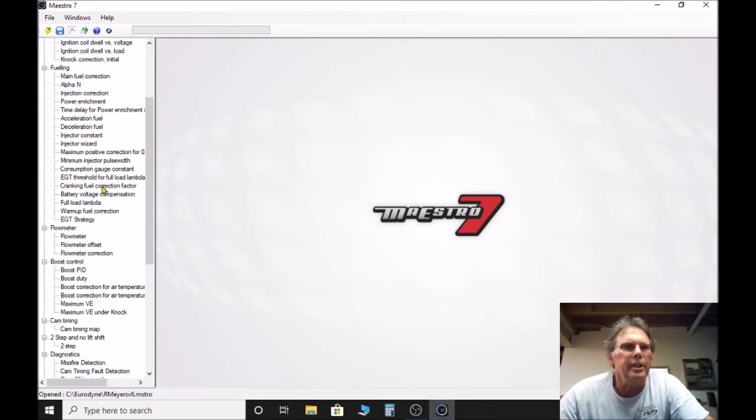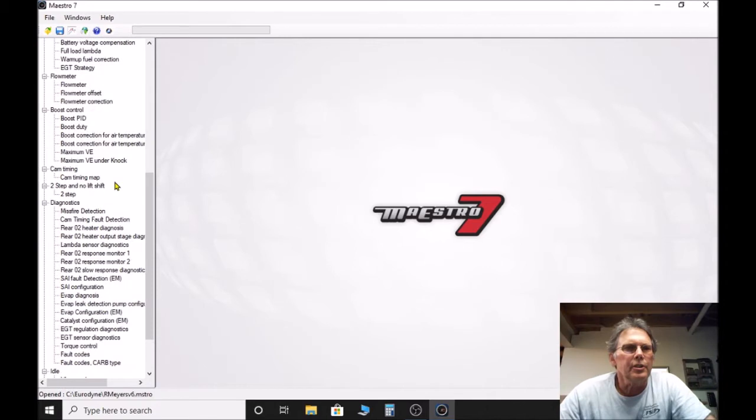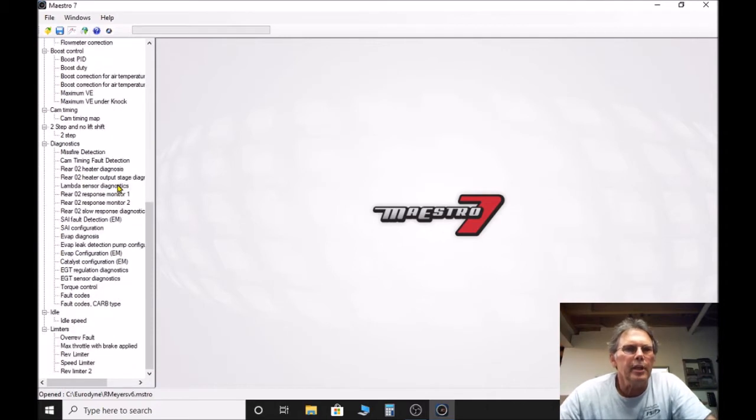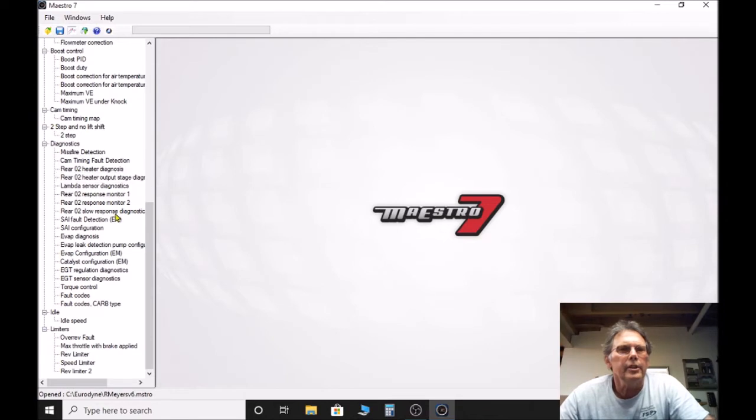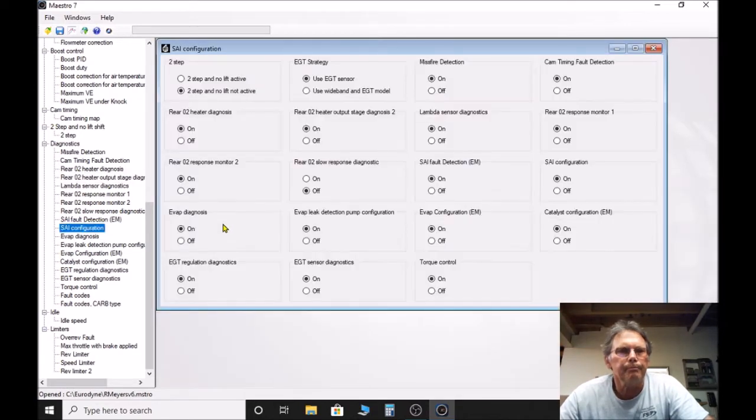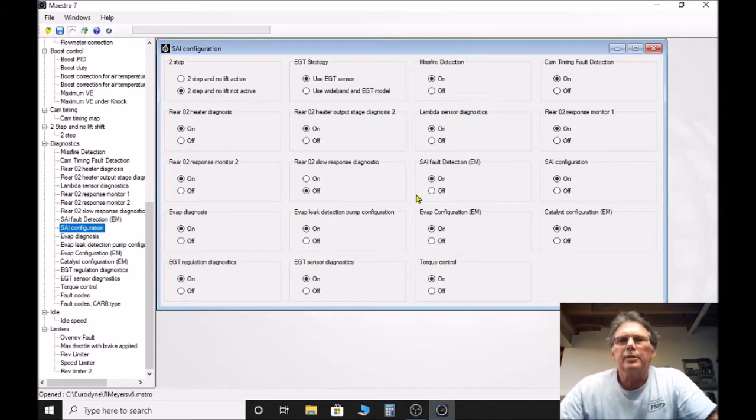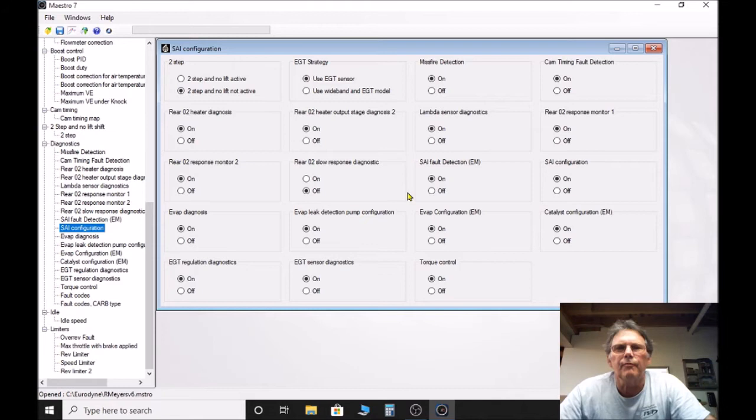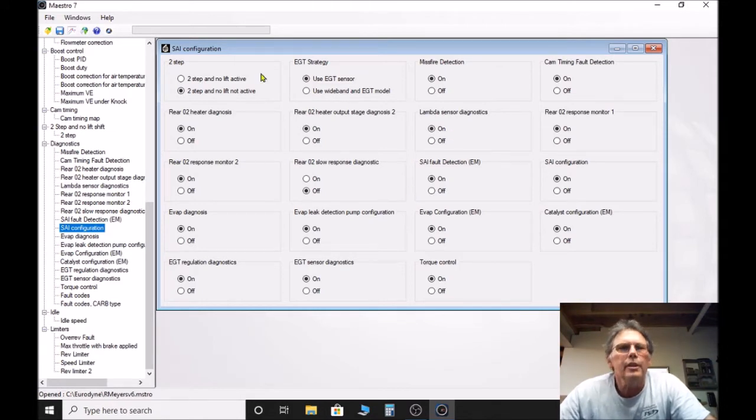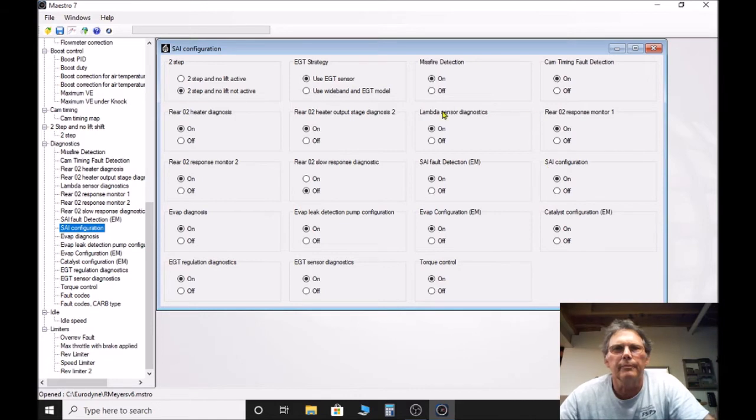There's a couple of different ways to get rid of your fault codes. Over here you have, let's say you've deleted your secondary air injection, there's going to be some fault codes. One of the things you can do is you can see this comes up over here, your SAE configuration.